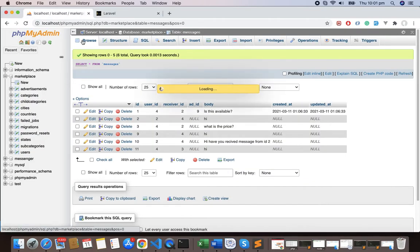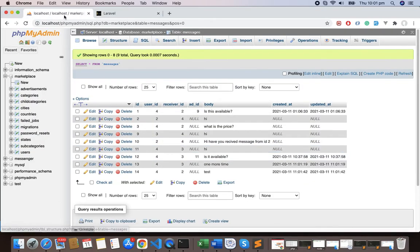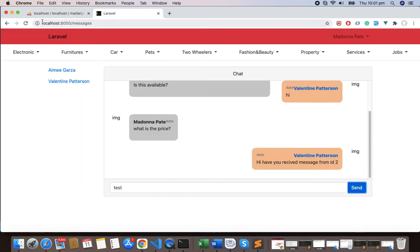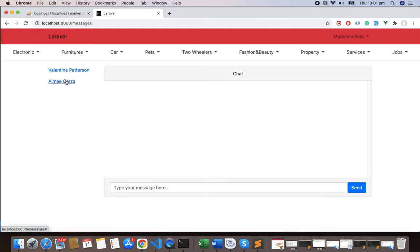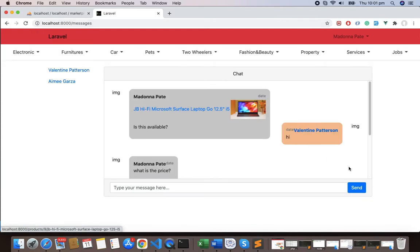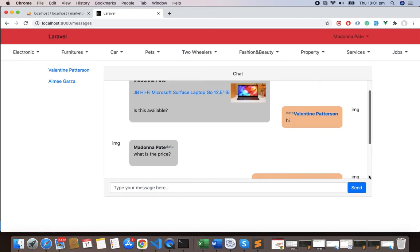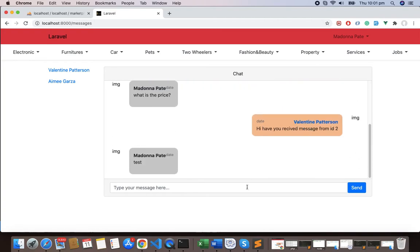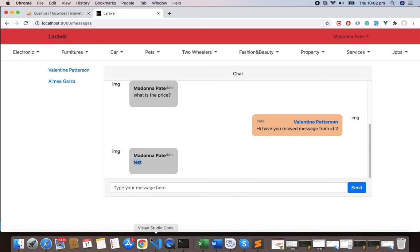So test, send. It was sent here but it was not pushed here. If you refresh here and if you go here we will get the test, but it wasn't just. The reason is that we are displaying here name as well. You can see we are not displaying only the message, we are displaying the name also. So what we have to do is whenever we return the response...